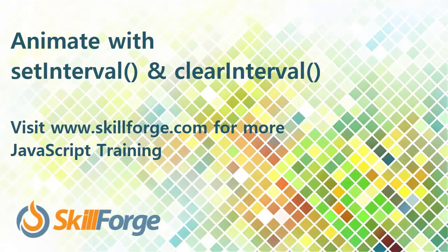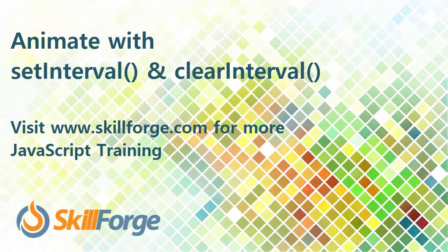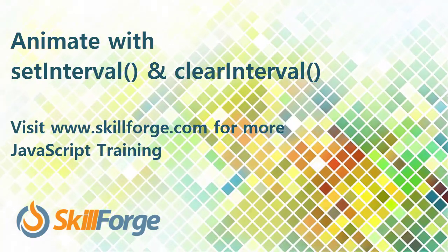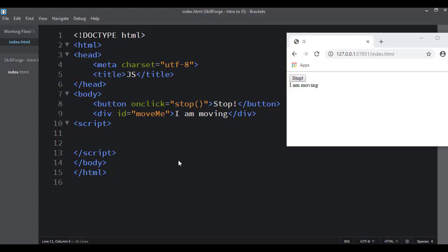In this video we're going to talk about the setInterval method, which is really the backbone of any type of animation you see in JavaScript. We'll also talk about clearInterval — basically what happens is setInterval starts the interval and clearInterval stops it.